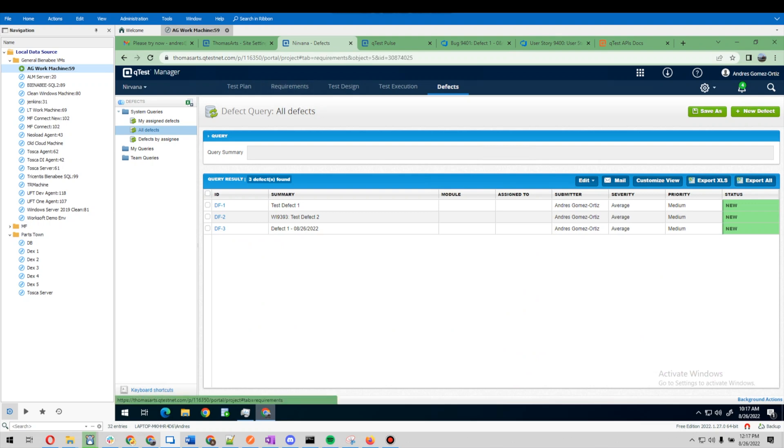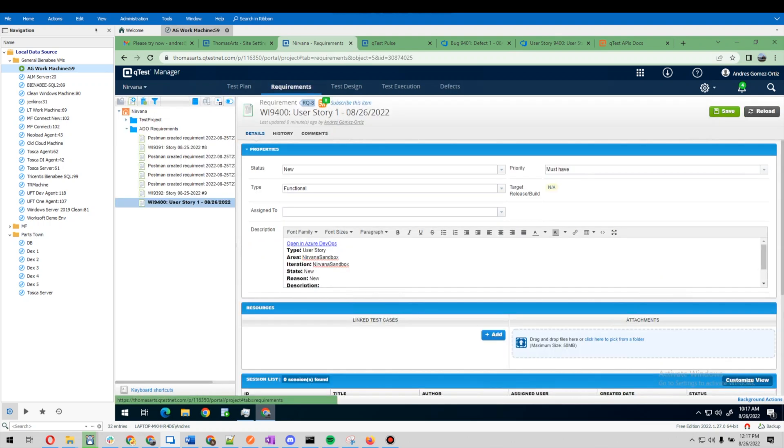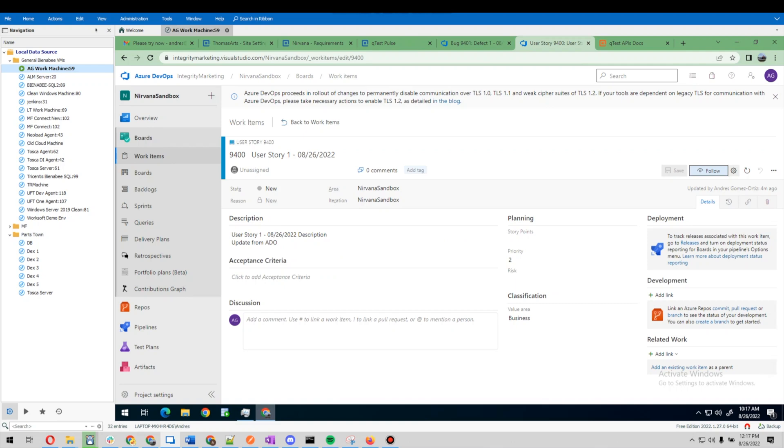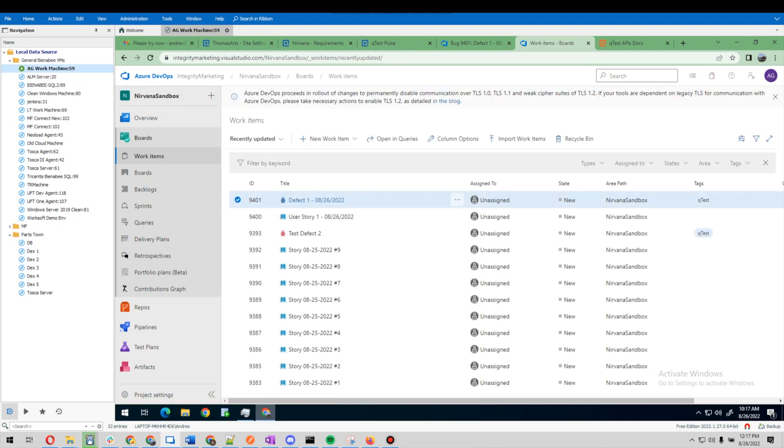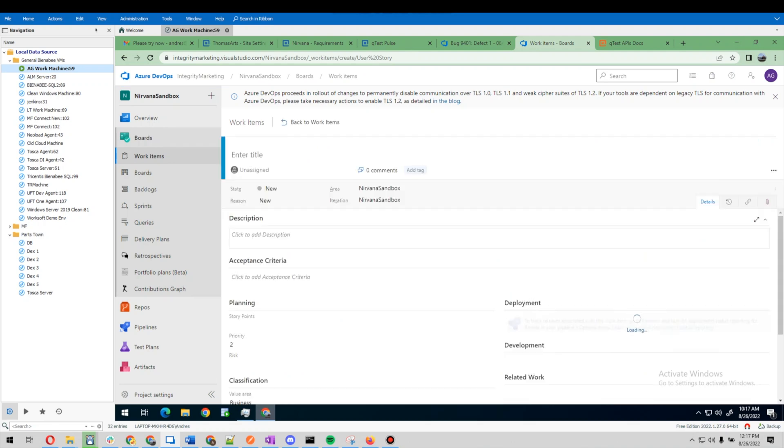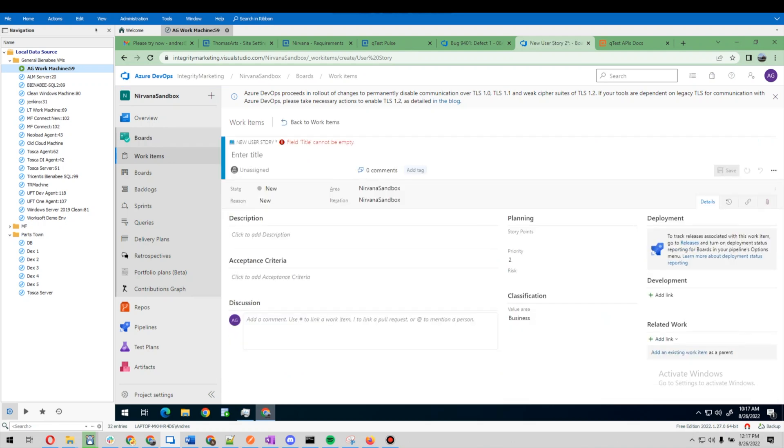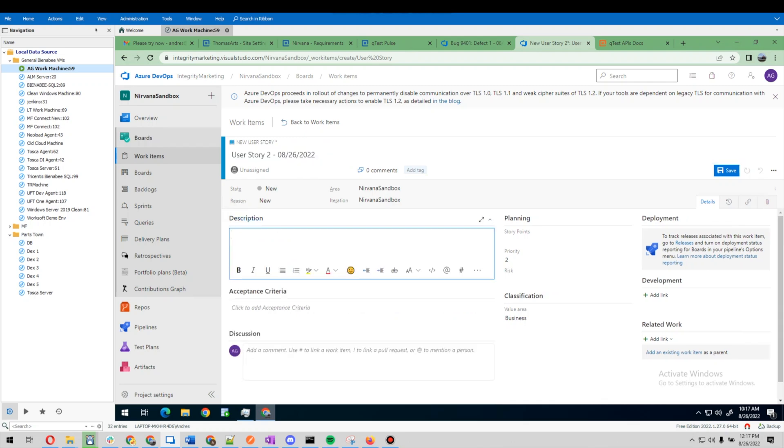So let's take a look at that. I'm just going to copy this and go back to the board and create a new user story. I'll call this one number two and throw that in the description. Let's go ahead and save it.